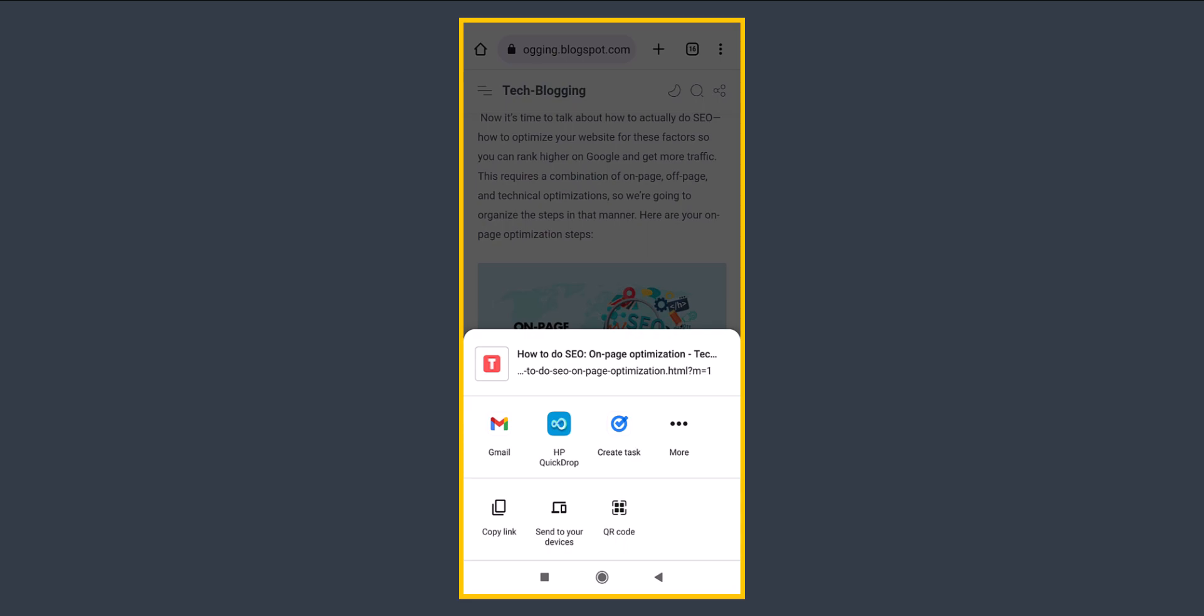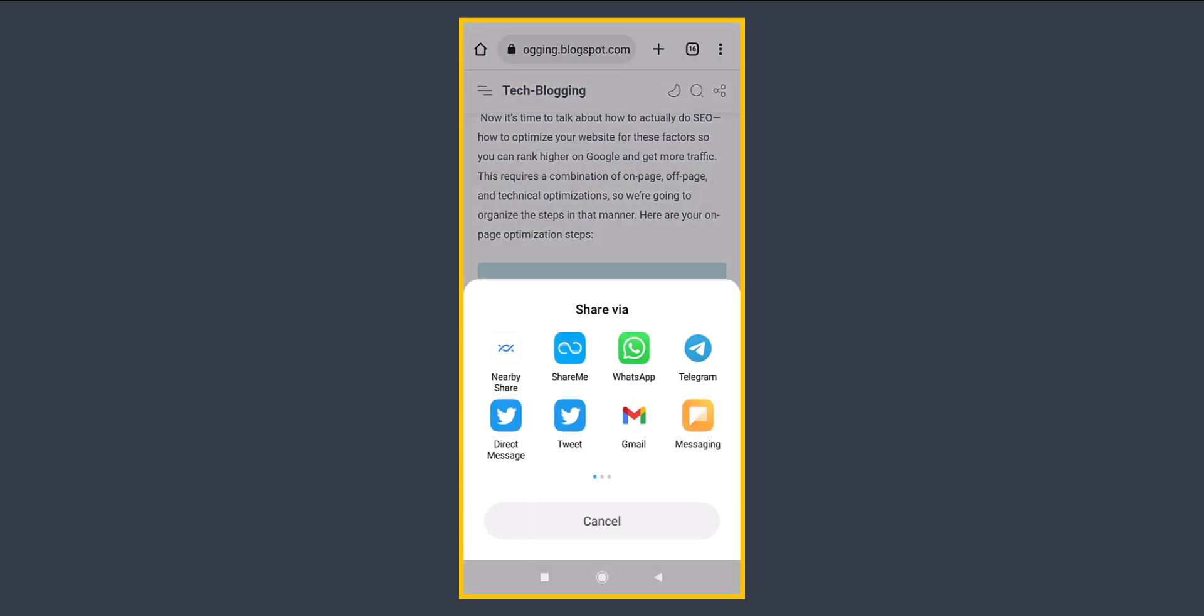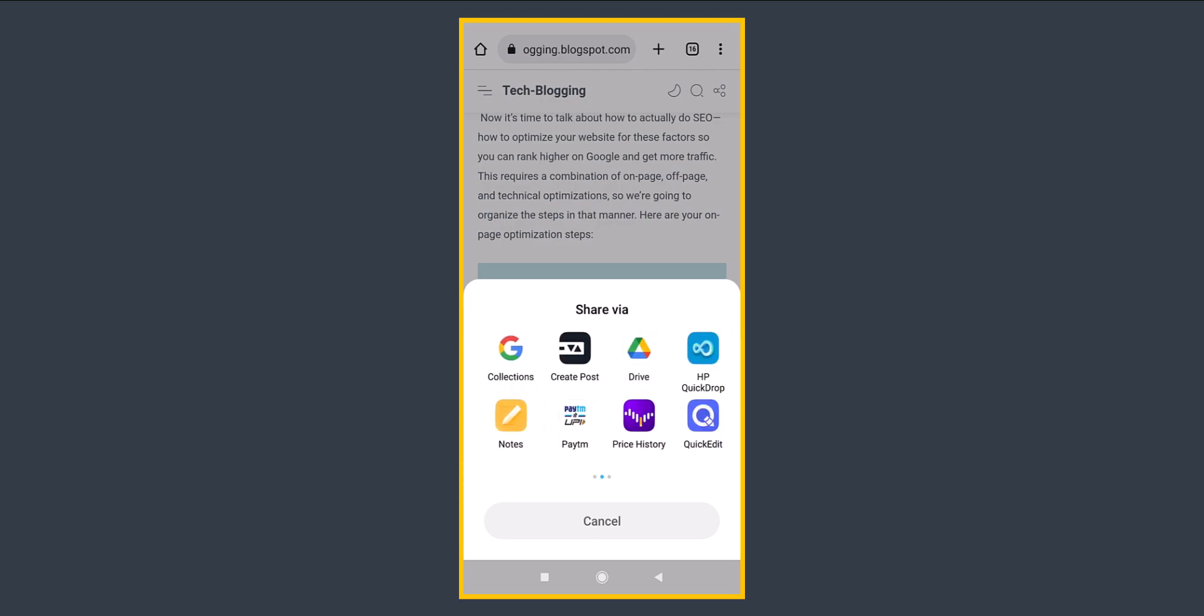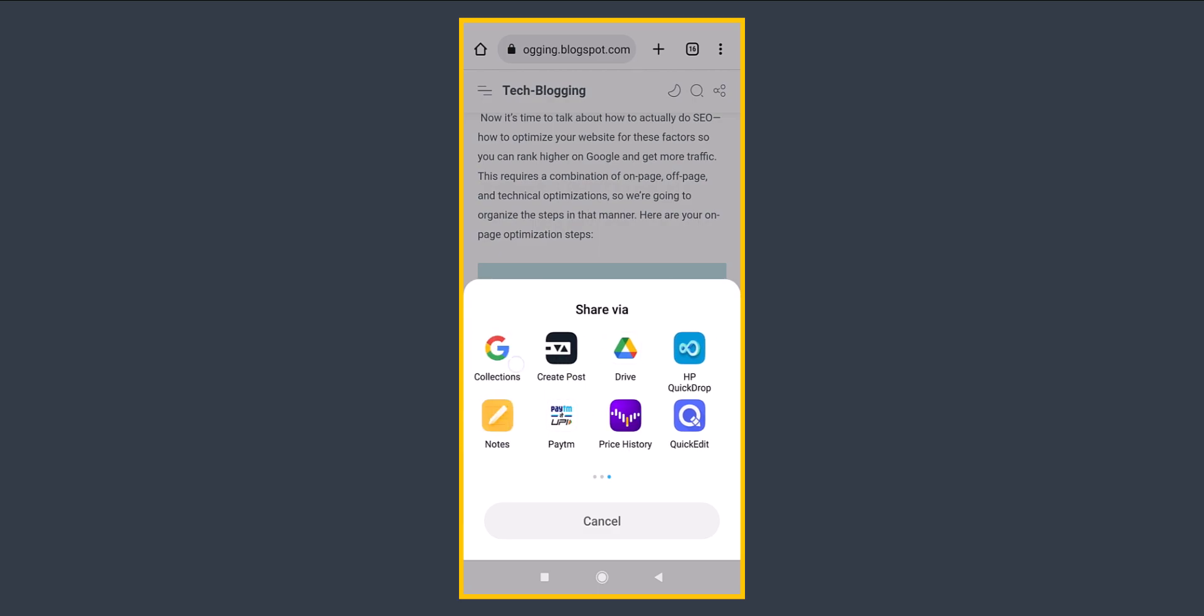Here you will get this option to copy link or you can send the link to your desktop devices or you can open the more sharing options. Here you can share it with WhatsApp, Telegram, Instagram or Twitter. You can basically share it with your system sharing options.